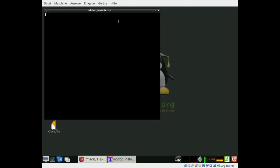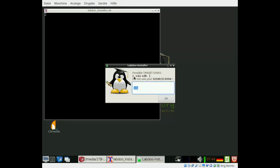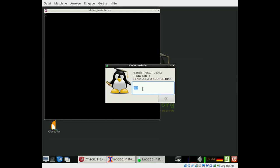Start the LabDo installer. It will show you the possible target disk. Please check.